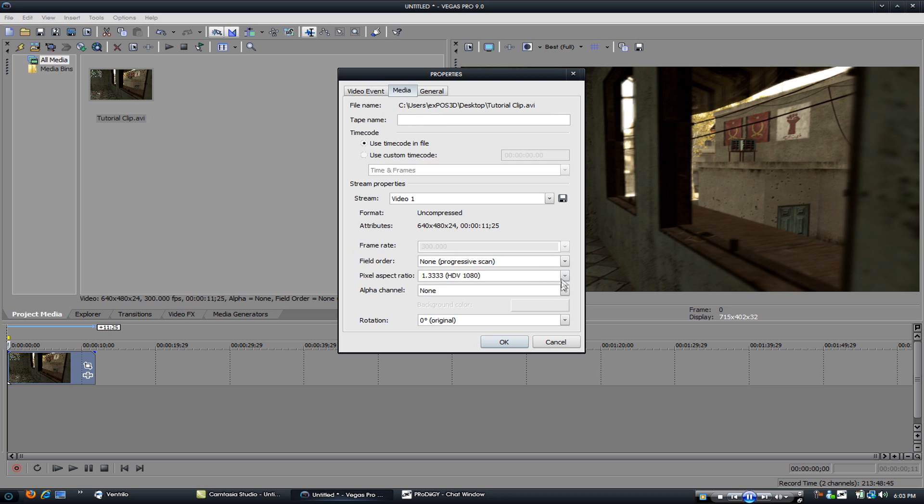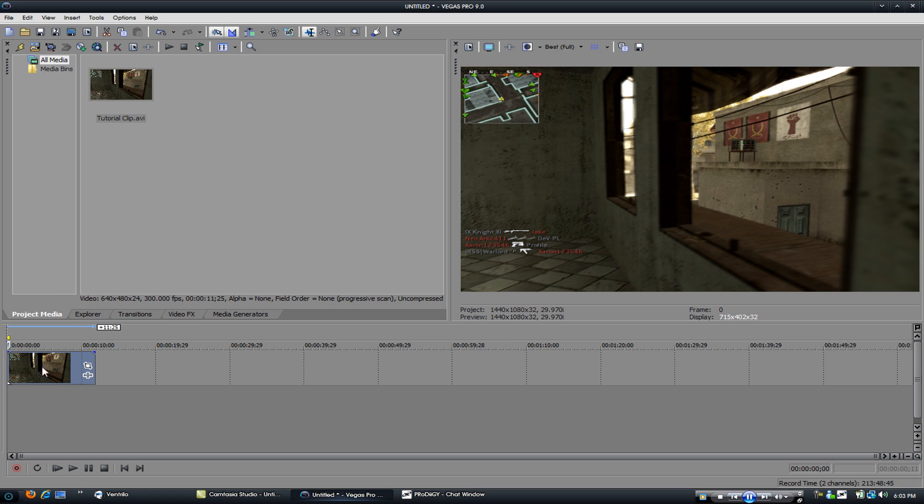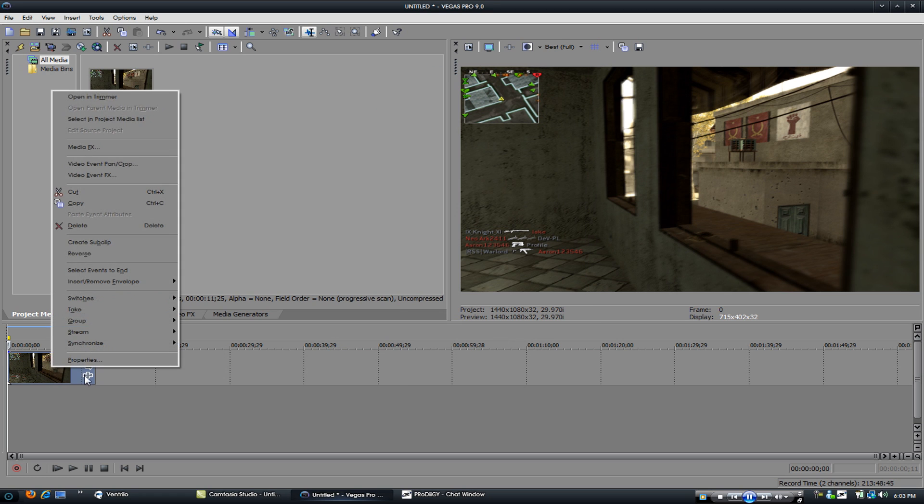Into the media tab, HDV, 1080 or square pixels, whichever one you prefer. Click OK.